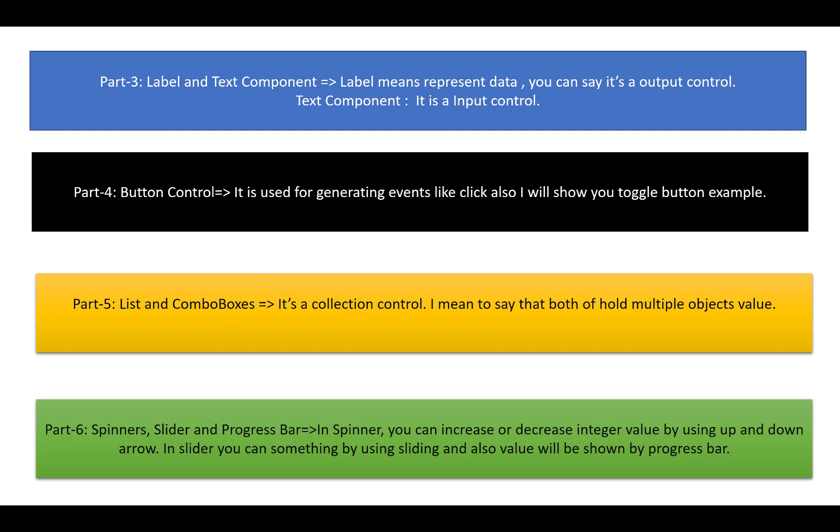Part 6: Spinners, slider, and progress bar. In spinners you can increase or decrease integer values by using up and down arrows. In slider you can do something by using sliding, and the value will be shown by your progress bar. That completes Part 6.